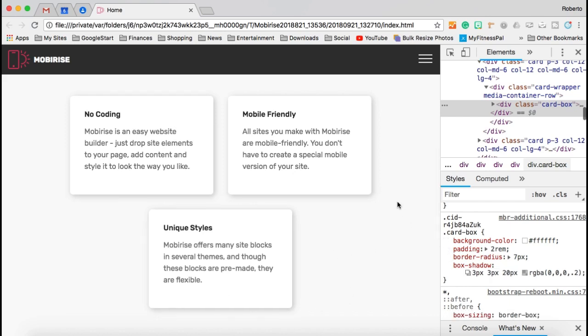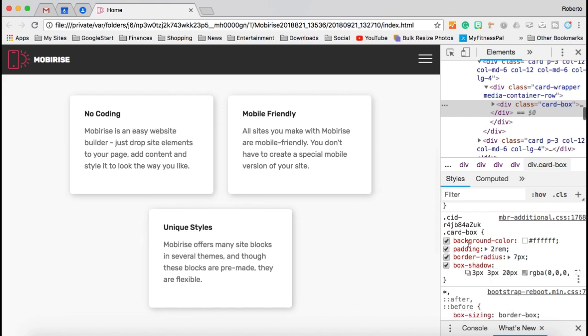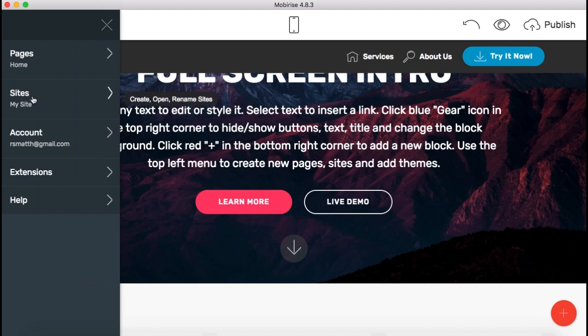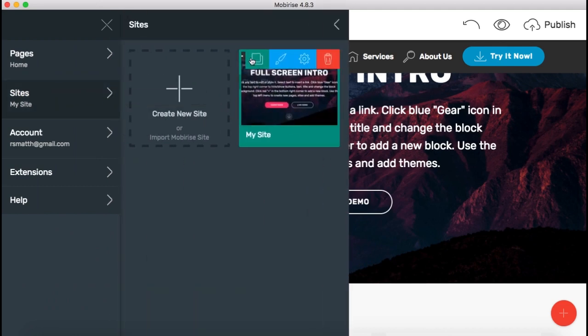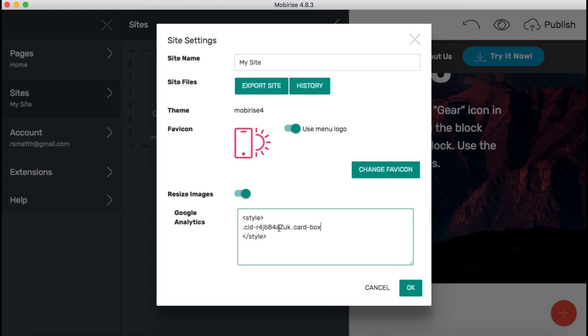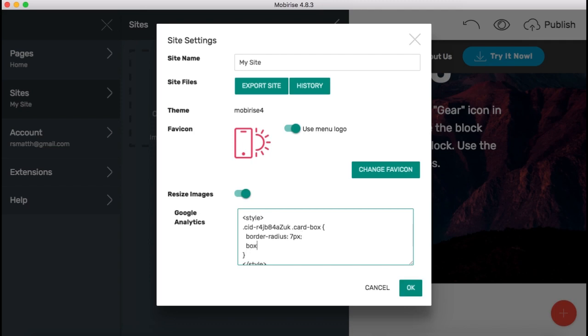So now that we have that information in and we've already copied our classes, we're going to come back to Mobilize, and we're going to go to the My Sites and then to the Settings, and in our Style area here, we just pasted the classes that we copied earlier, and so now we're going to actually continue our CSS. So we wanted a border radius of 7px, and we wanted a box shadow of 3px, 3px, 20px of spread and RGBA of 0, 0, 0.2, I believe is what we had.